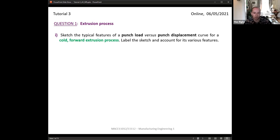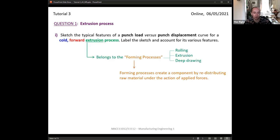Cold forward extrusion is a type of forming where we use a force to redistribute raw material. Other examples of forming include rolling and deep drawing, which there's a question on later. We're just applying a force and pushing material around with plastic flow usually involved. Extrusion is where we force material through a die to form a rod or bar with a chosen cross-sectional shape. As the word 'cold' suggests, this doesn't involve any heating.